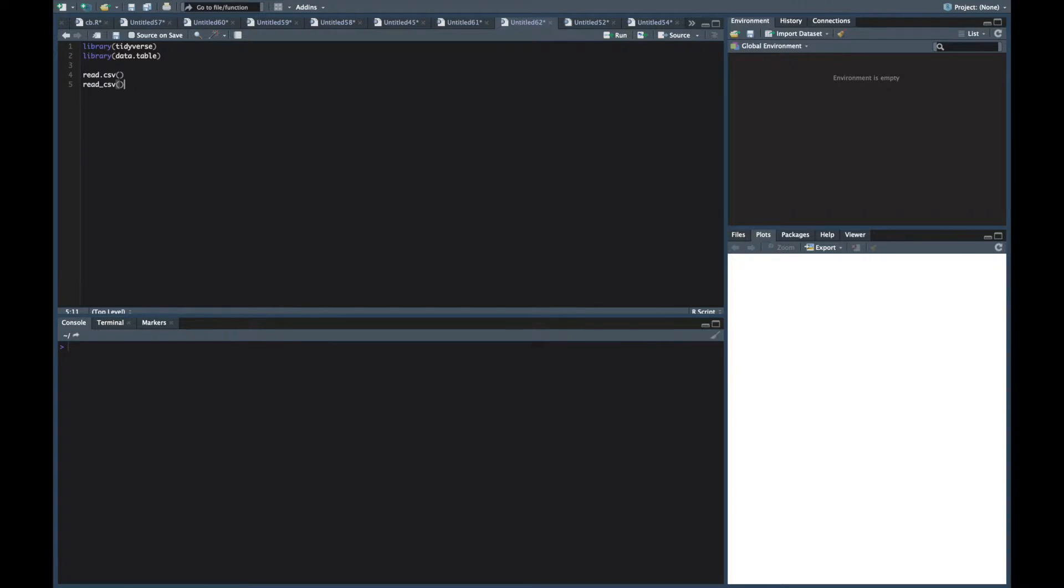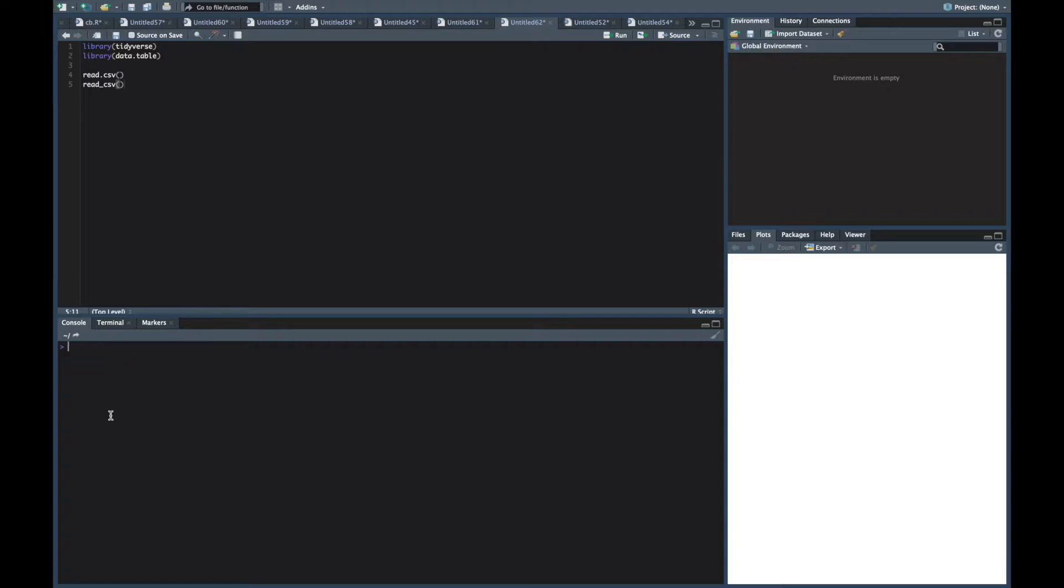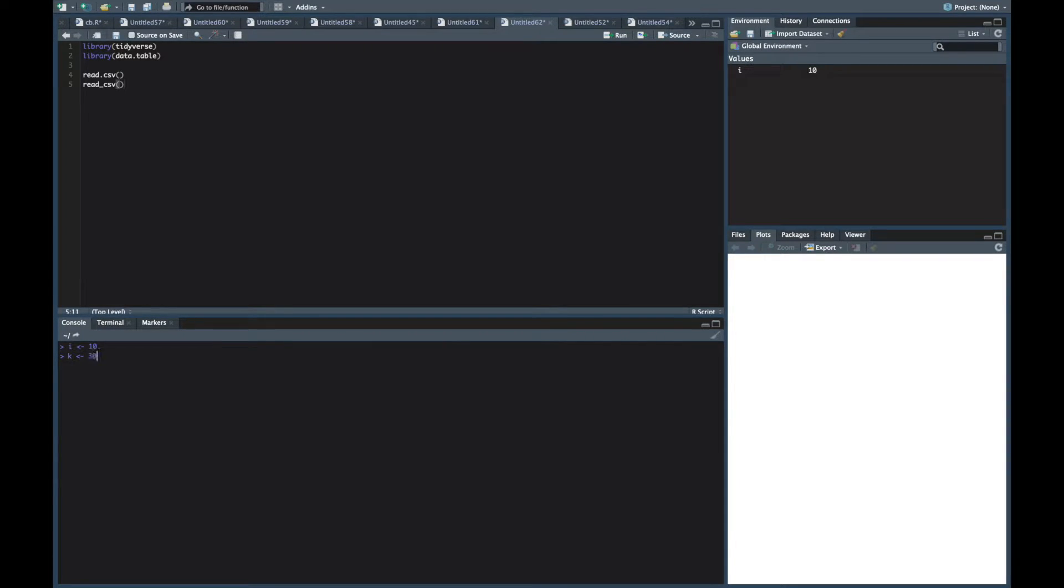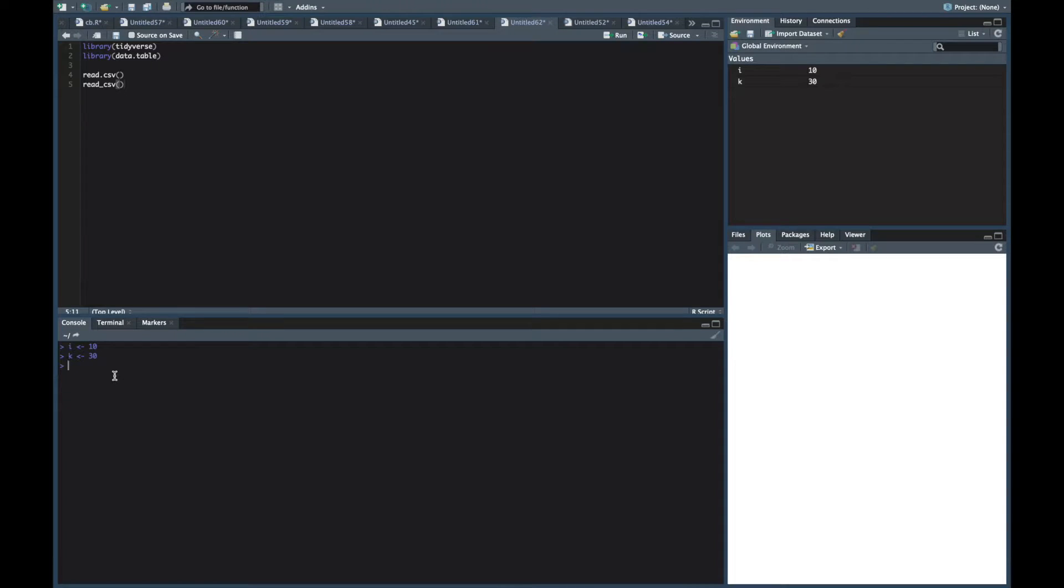Okay now after that we're going to go to number nine, and so number nine is clearing the console. So these are the nine shortcuts that I use the most. So clearing the console, let's say we got some stuff down here. i is equal to 10, k is equal to 30. Anyways we've got a bunch of stuff in the console down here. Sometimes it can just get in the way and you might want to clear it.